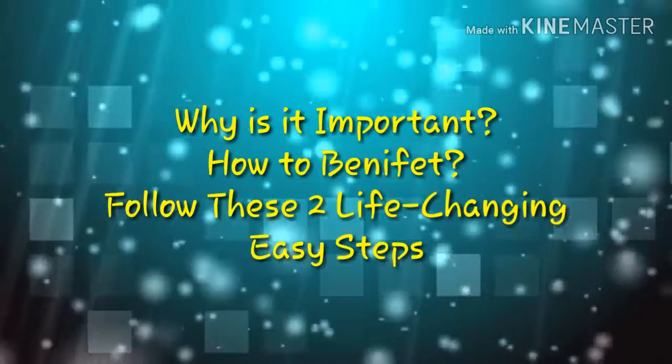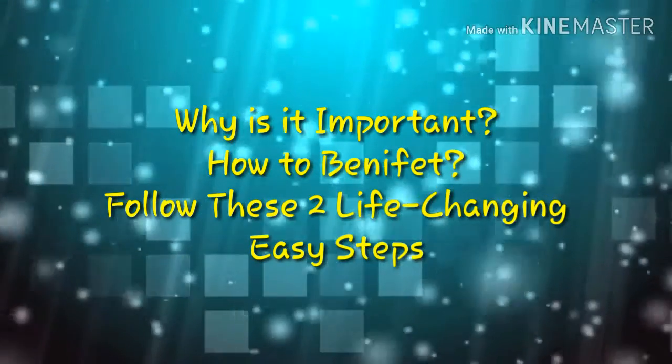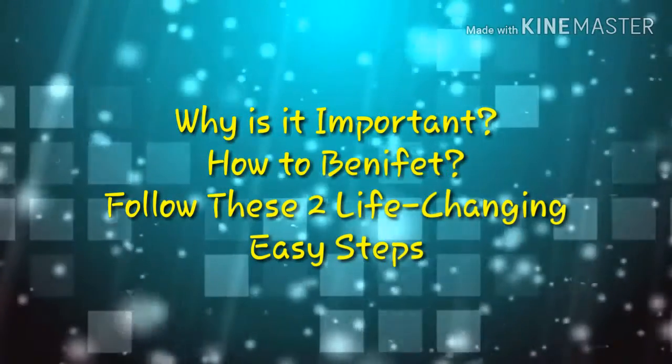Now you may be curious about how this matters to you and how you can make the most of these forces. You are able to change these forces for the better by following these two easy life-changing steps.